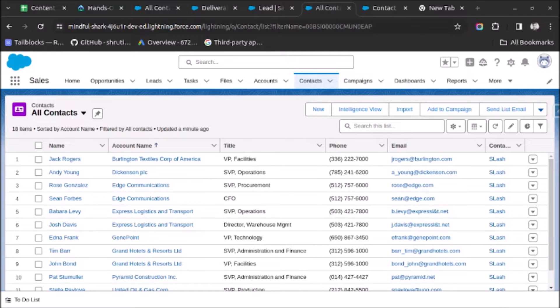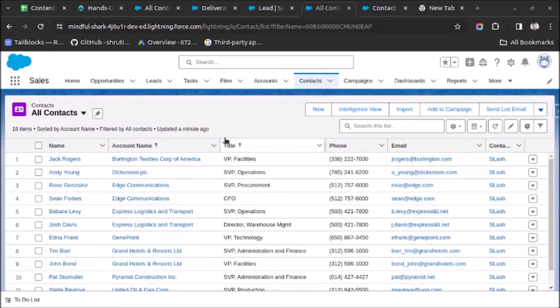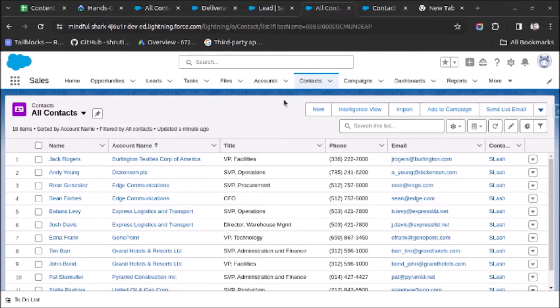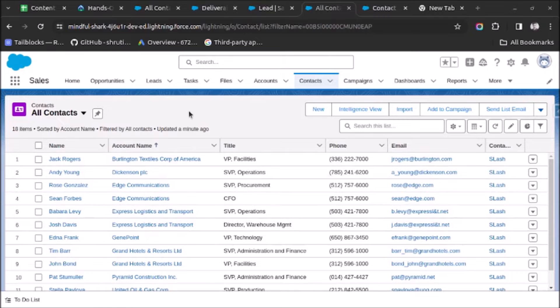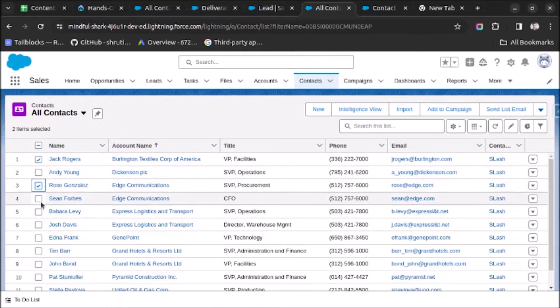Welcome back. In this video I will tell you how to set up mass task creation for any object in Salesforce. So let's start. As you can see on screen, I have opened the contact record page and here we can see a list of contacts. Now what I want is when a user selects the contact record.